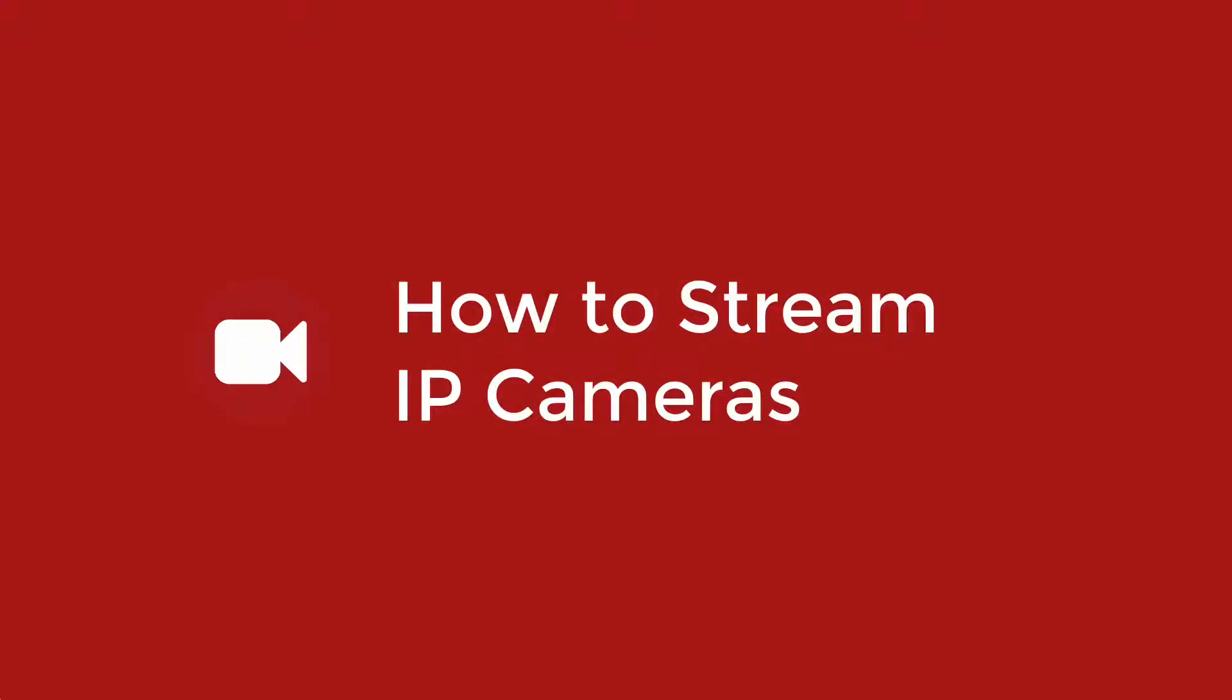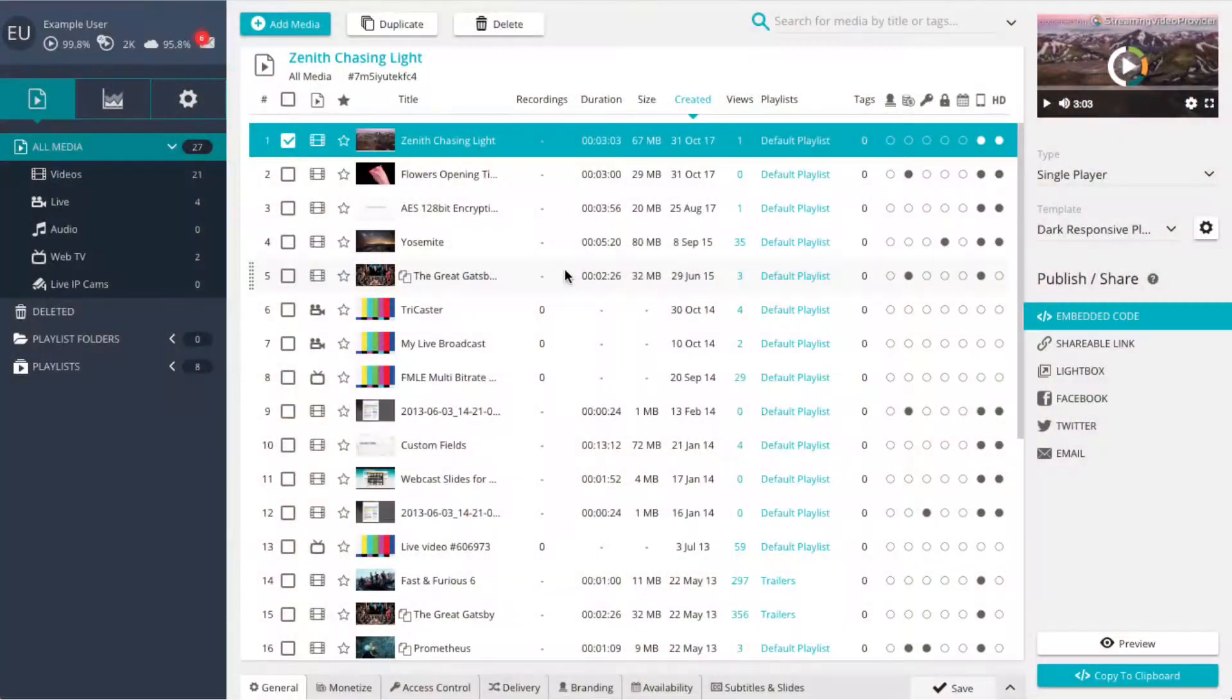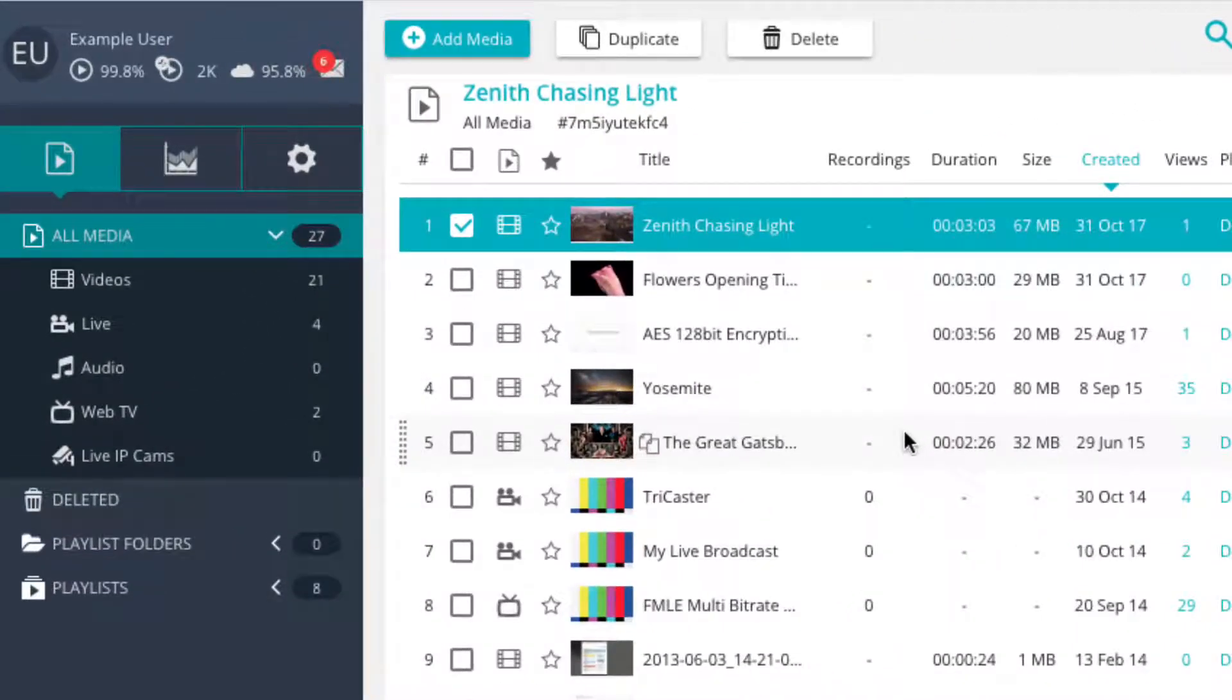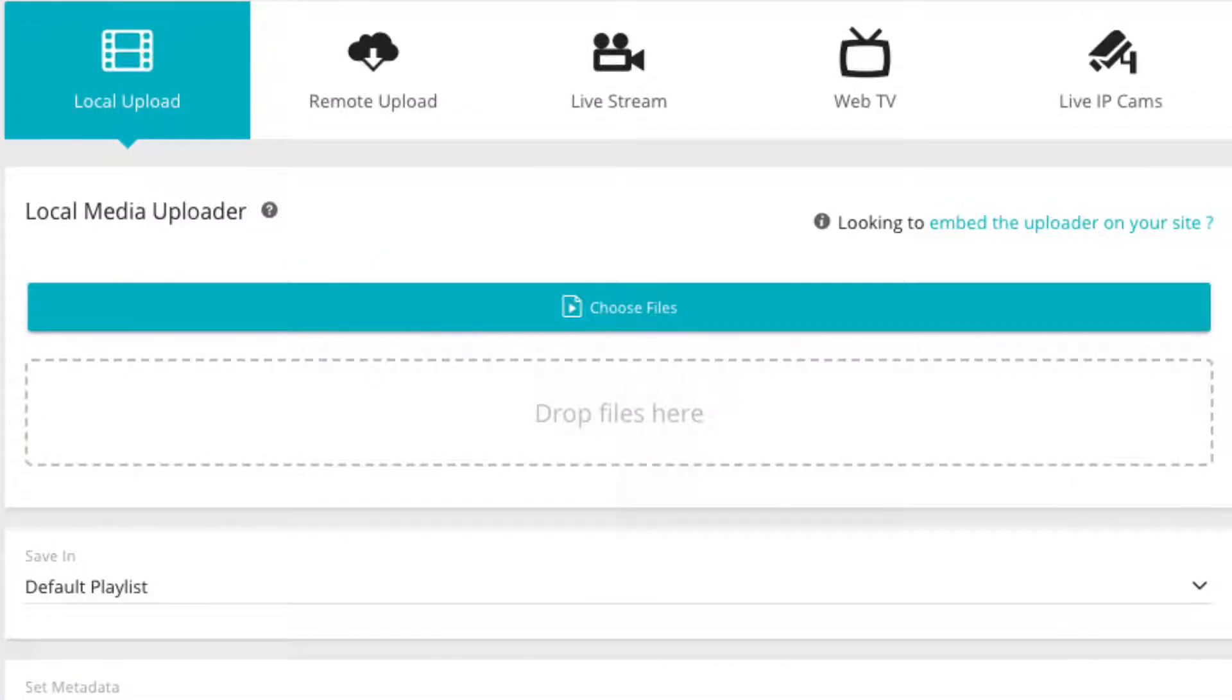In this tutorial we will create a live IP cam player to stream your IP camera online. To start creating a live IP cam player, click on the add media button located on the top of the media panel. This opens a popup asking which media you would like to add.